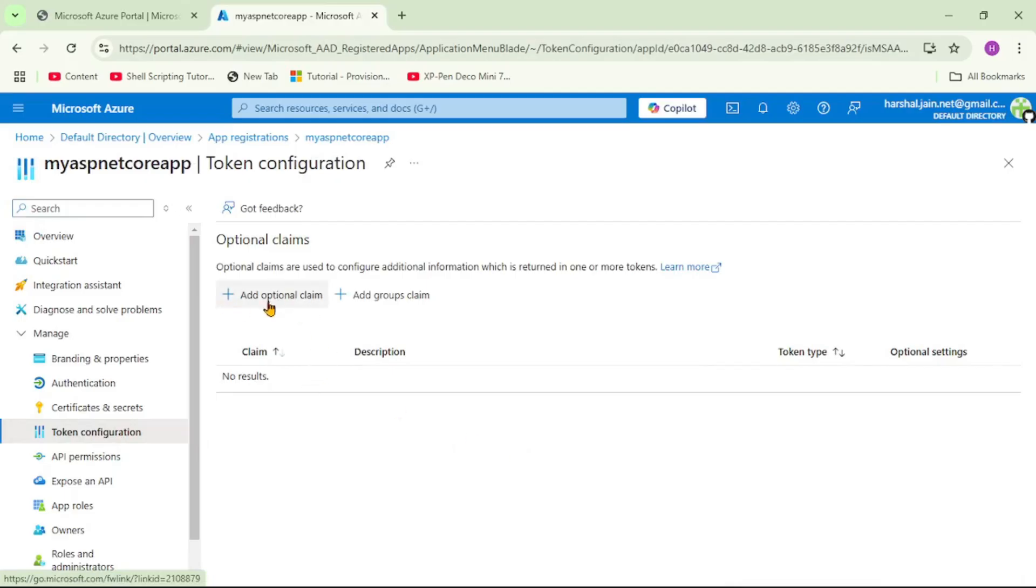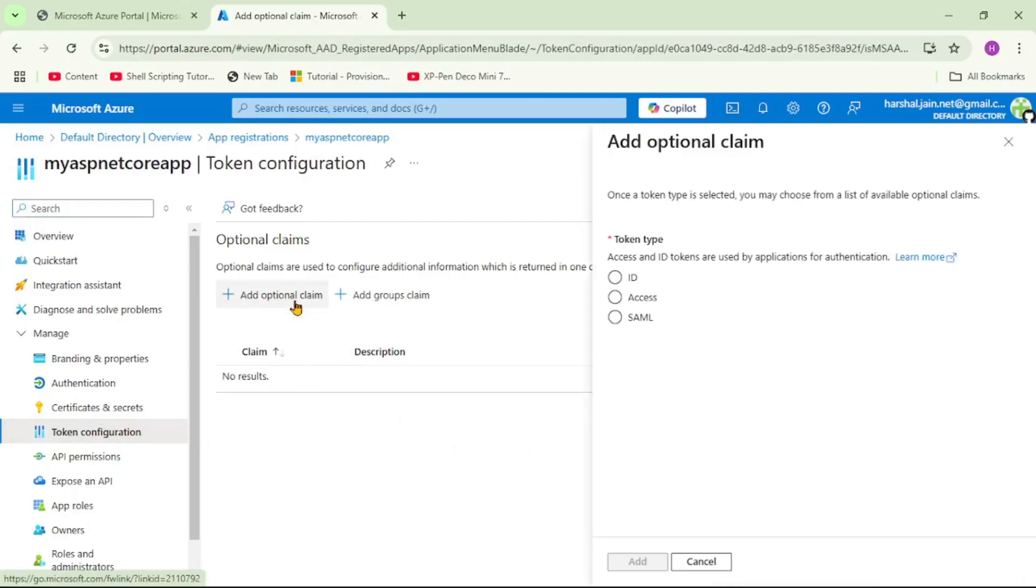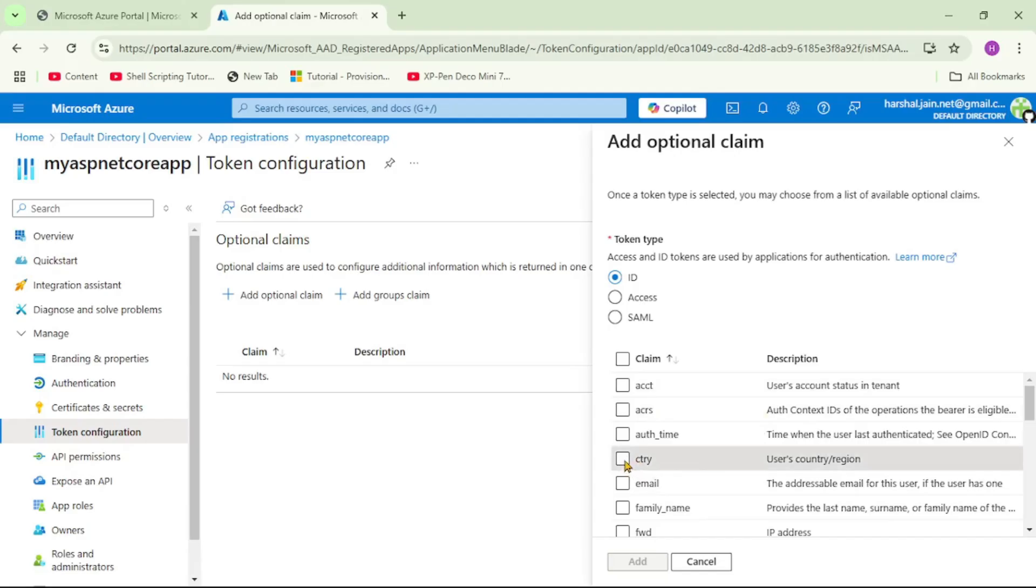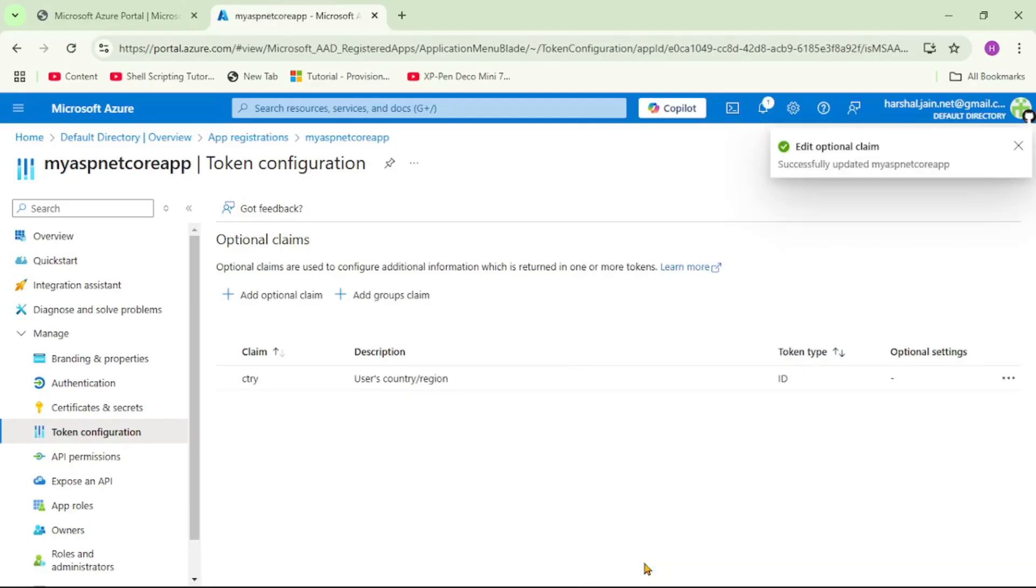And here I will say add optional claim. And here I will say ID. And here now we have the list of all additional claims we can select as optional claim. So as of now I will select country that is CTRY. So let's select it and now I will say add. And that's it.